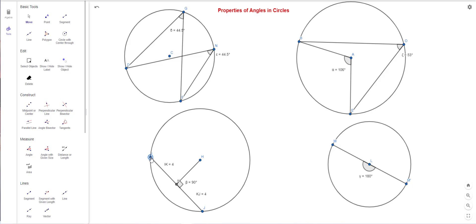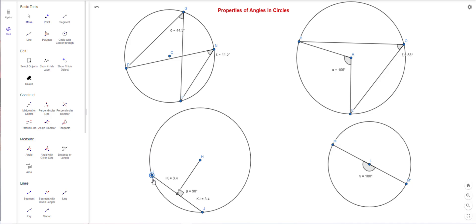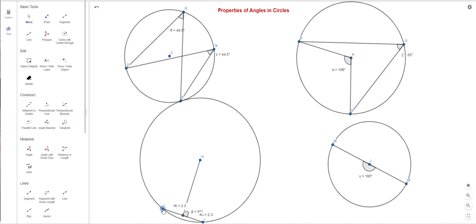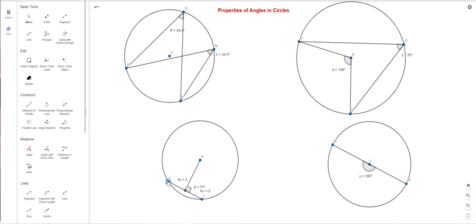I can make the chord longer and both halves are still equal — both 4. Making it smaller, both measure 2.4. This is still a right angle. No matter how you change it, it's always a right angle and the chord is always bisected. So when you draw a line from the center to a chord at a right angle, that point bisects the chord into two equal parts.